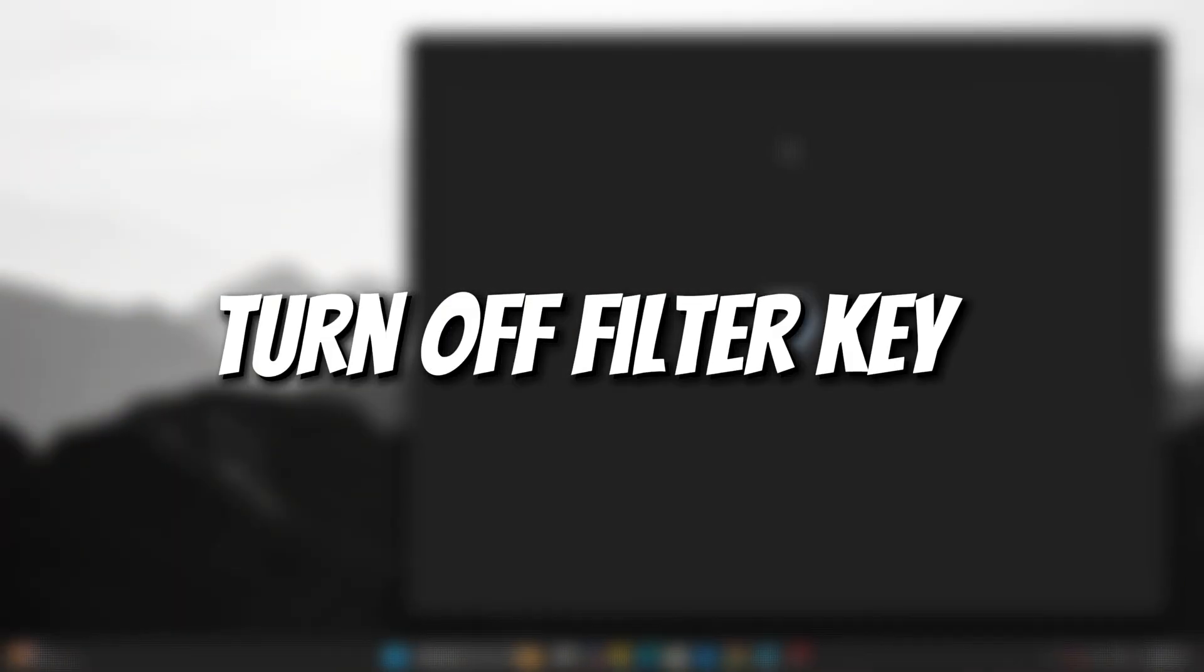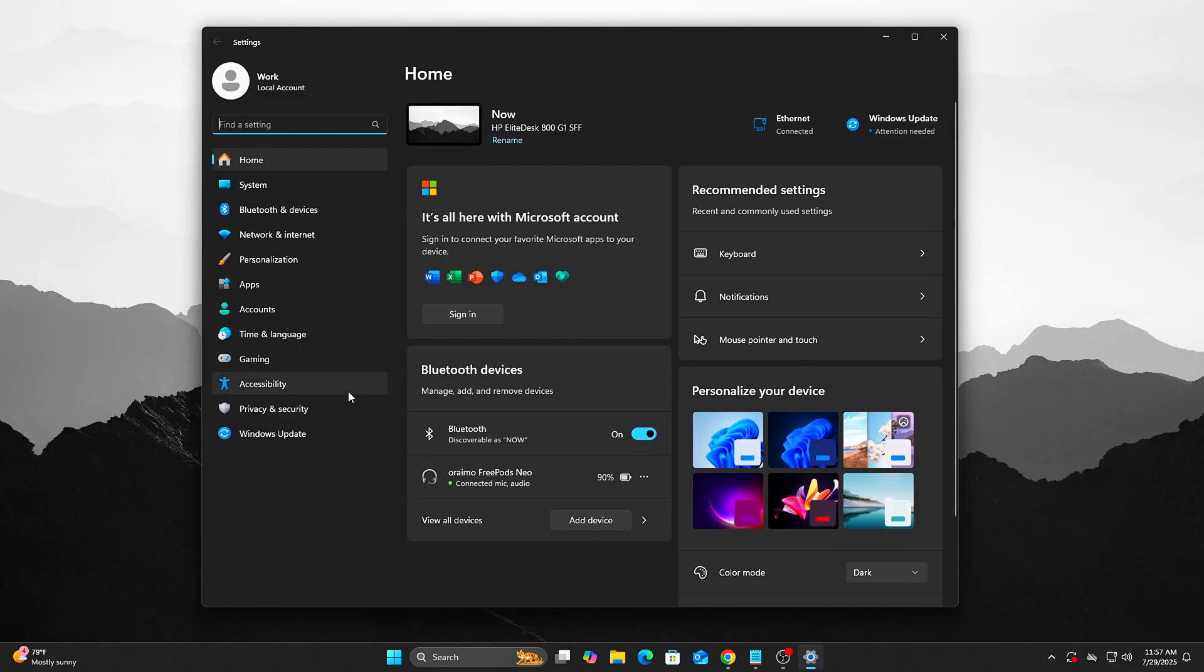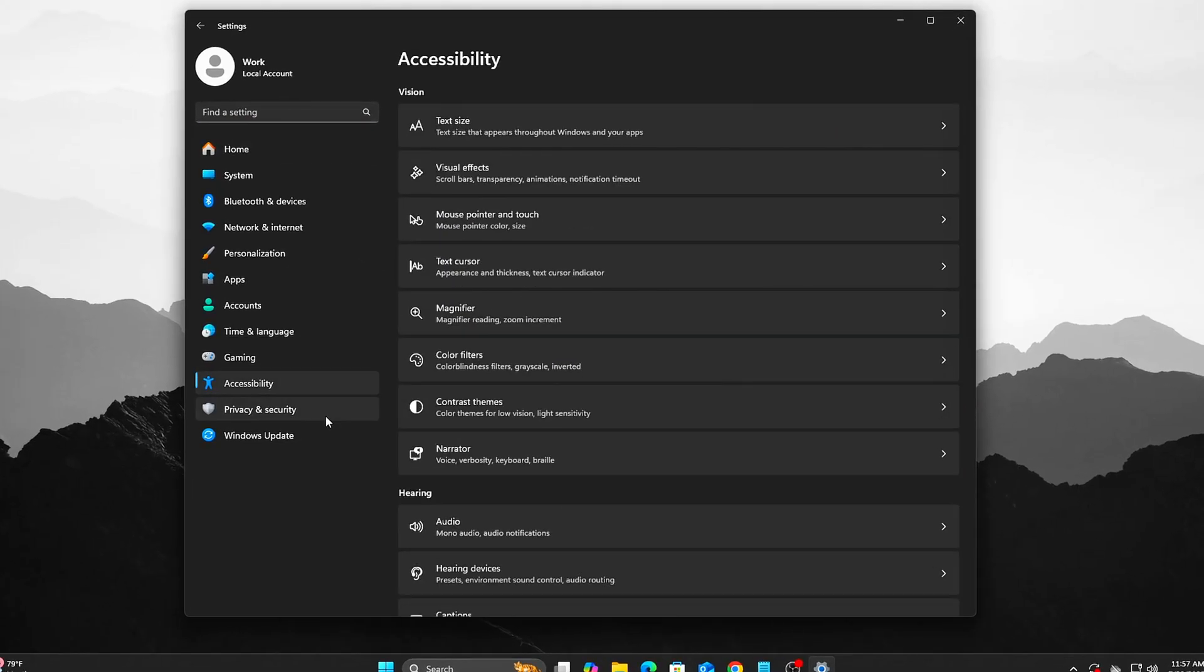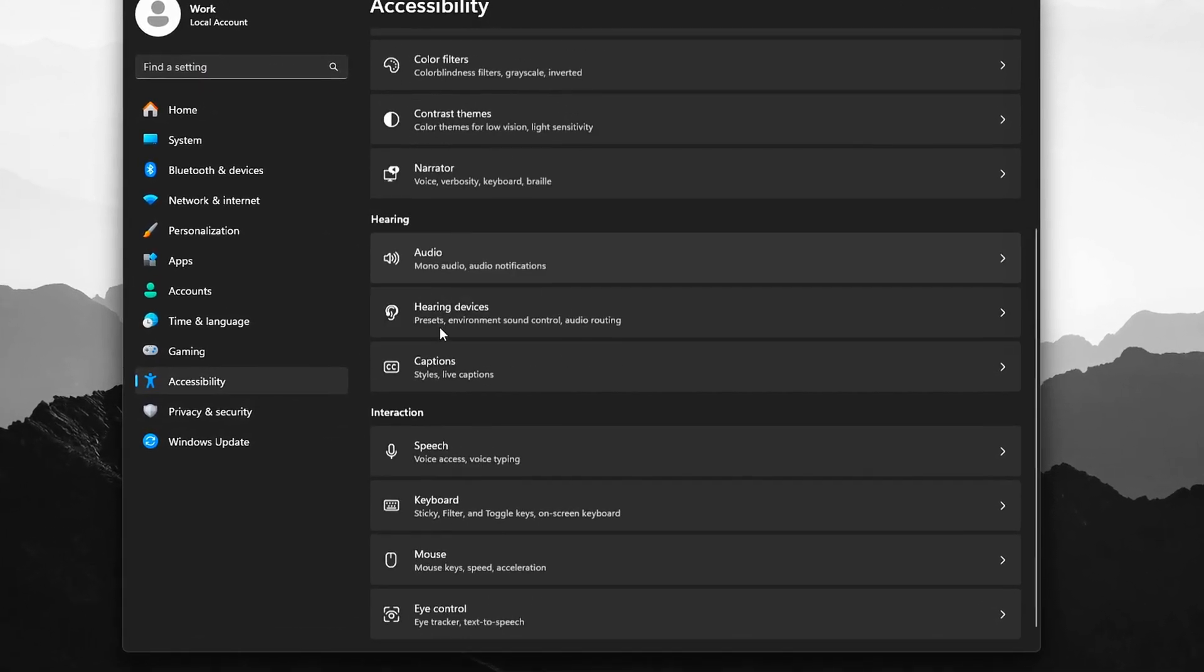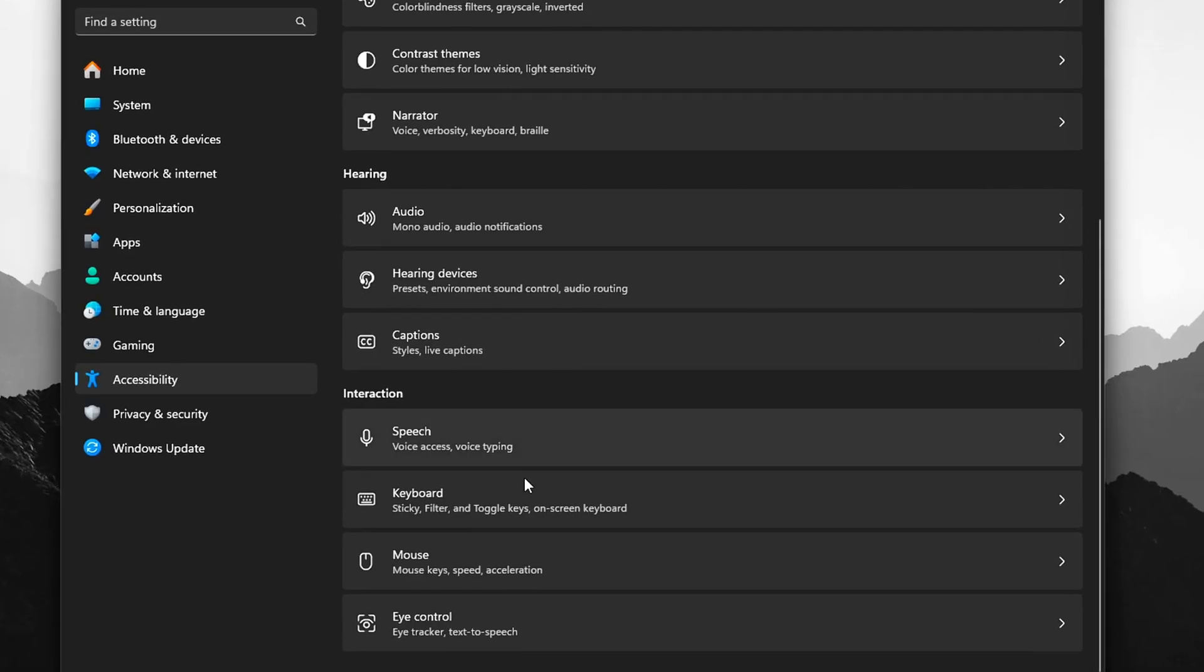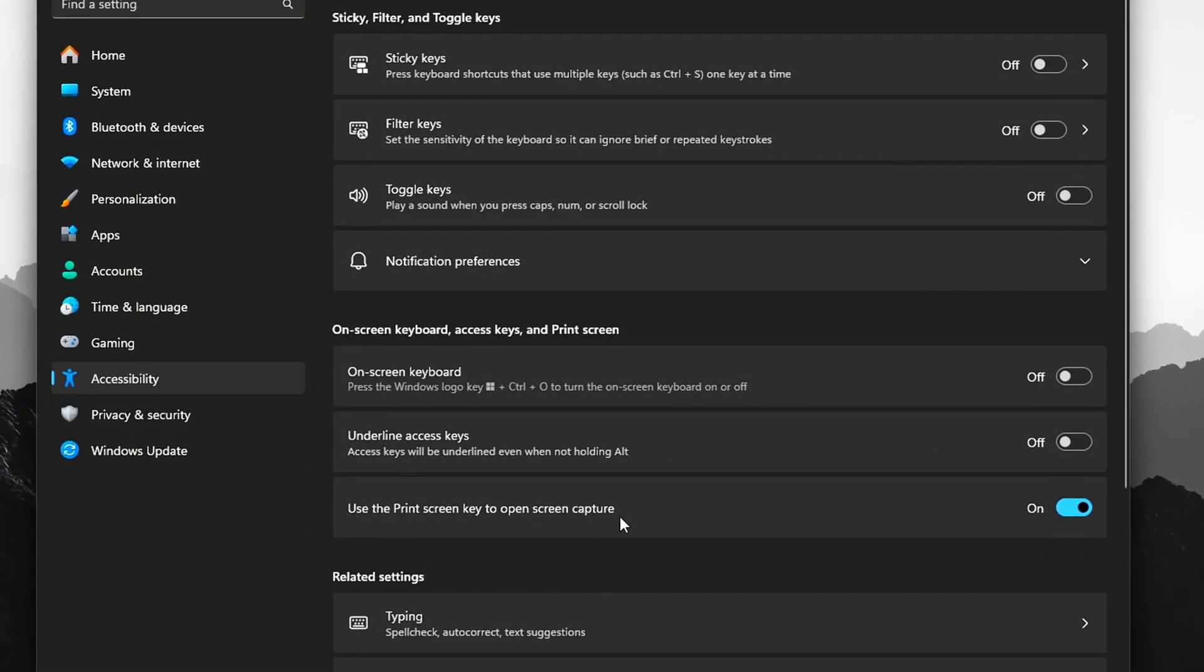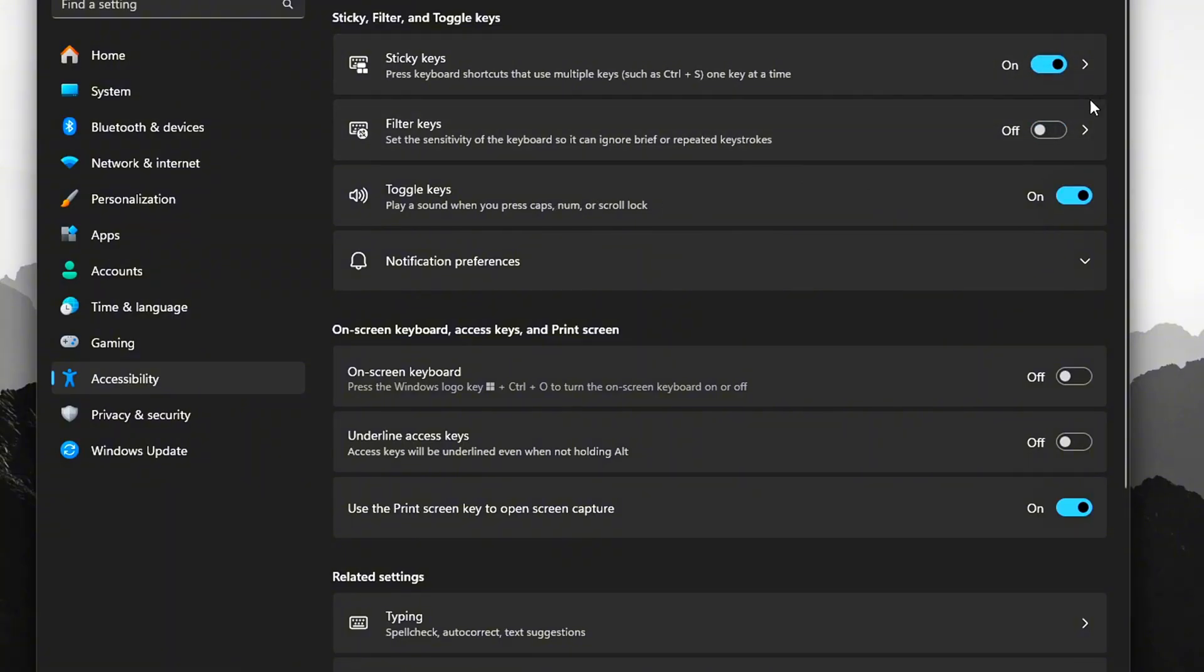Step 5: Turn off Filter Keys. Go to Settings, Accessibility, and Keyboard. Toggle Filter Keys off. Also make sure sticky keys, toggle keys, and slow keys are disabled.